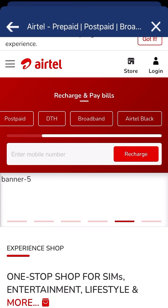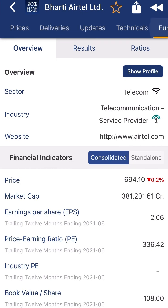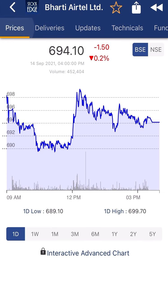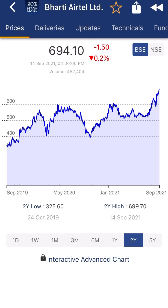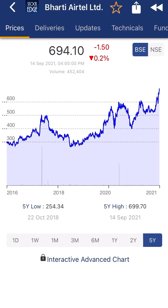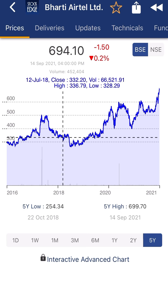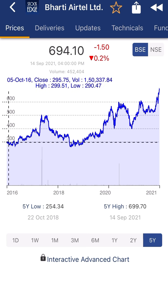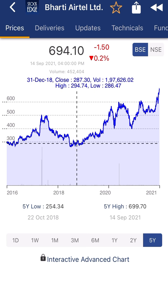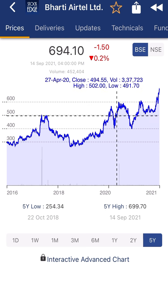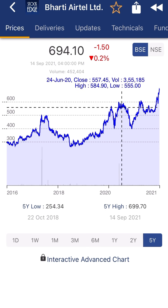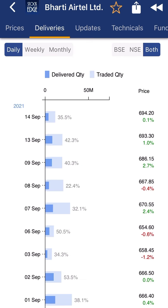Let's look at more financial data of the company. You can see the current price here, and the five-year price chart is showing that the company is giving an almost decent return for the particular investor. You can see the company's delivery is around 30 to 40 percent.